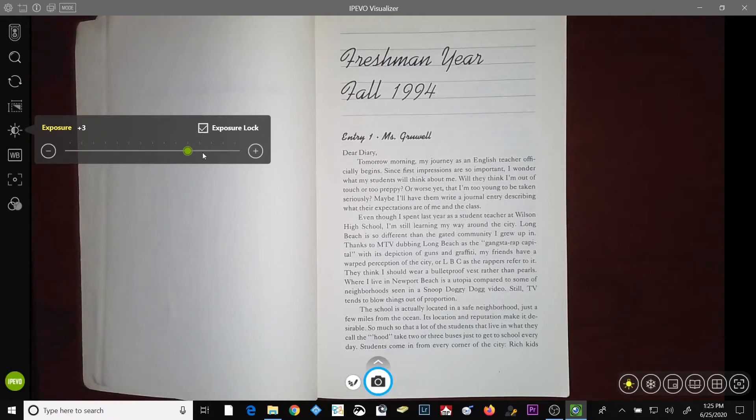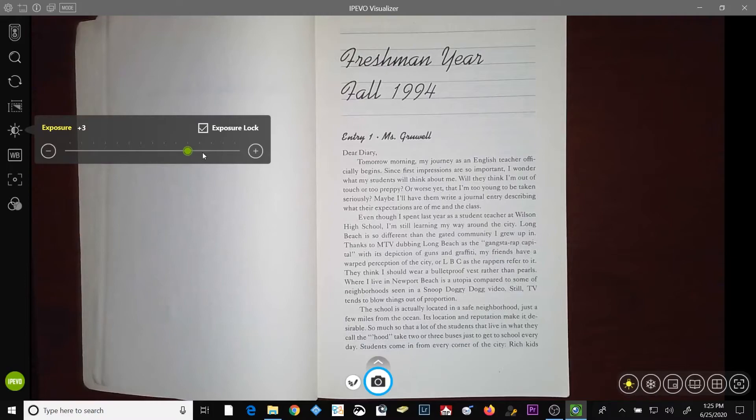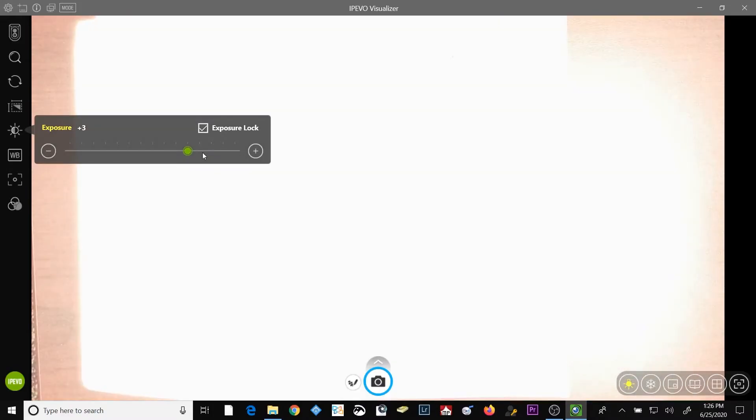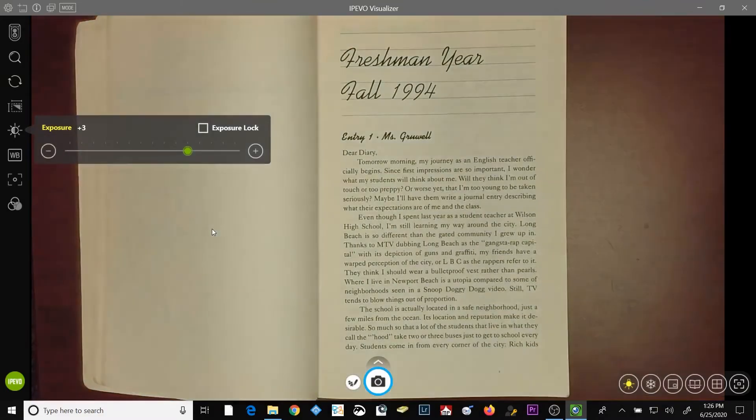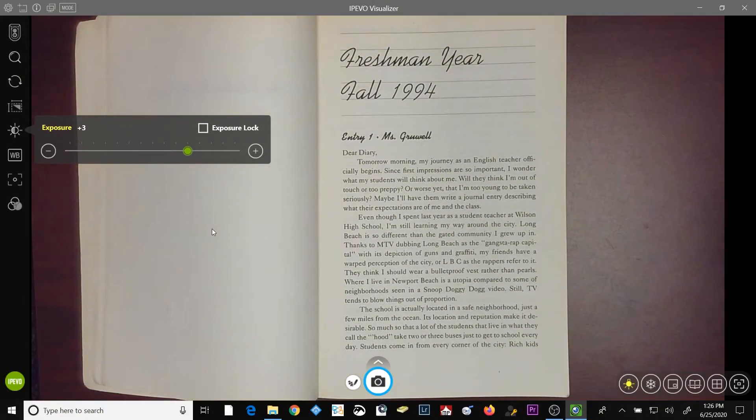If you have your exposure lock checkbox checked, then the camera's auto exposure won't take effect, which means if I were to turn the lights back on in this room, the image is going to be overexposed. If I remove the checkmark from the exposure lockbox, you can see that the exposure automatically resets.